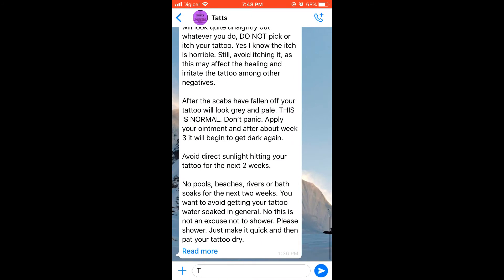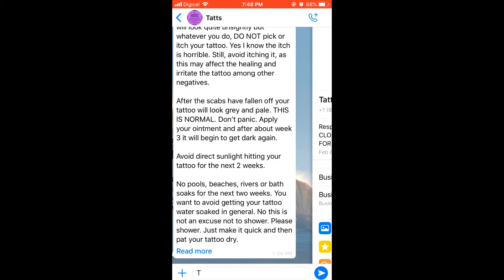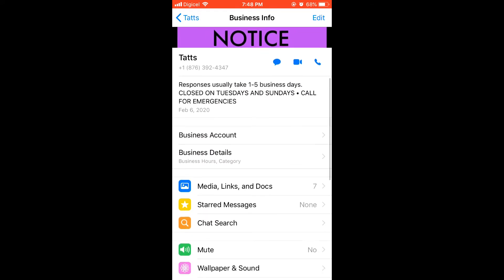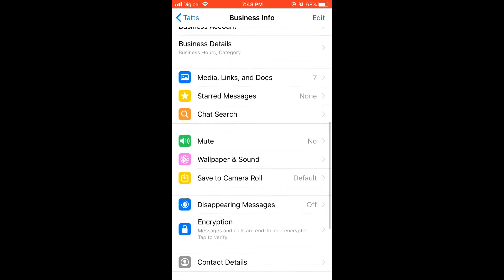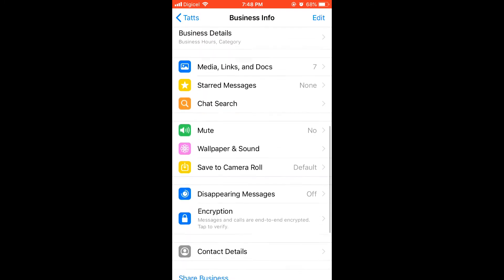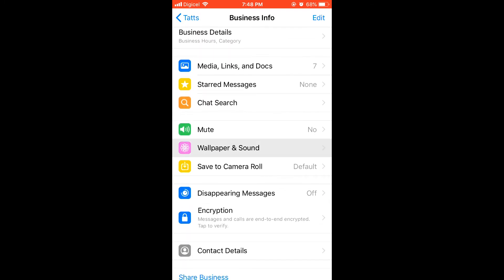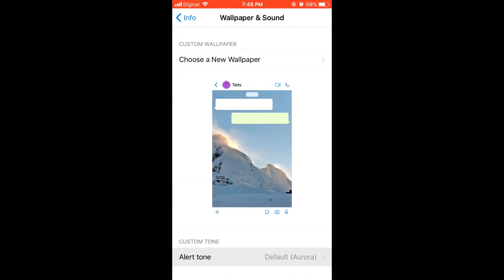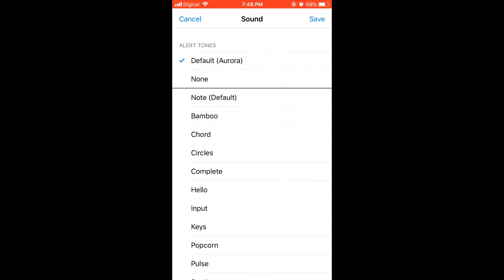Select the contact that you want to set it for, then click on the person's name at the top there. Then slide up and you're going to select Wallpaper and Sound, and then you're going to select alert tone.